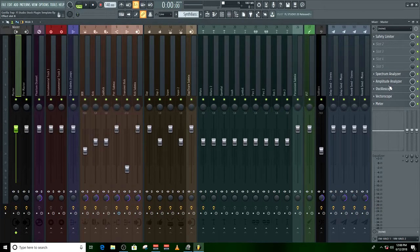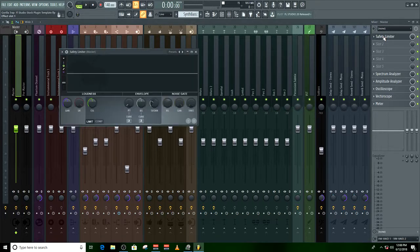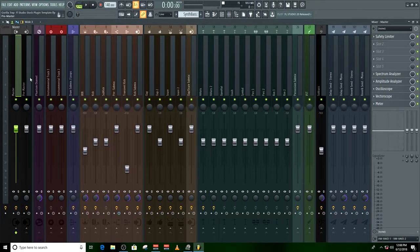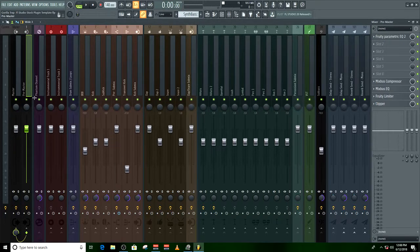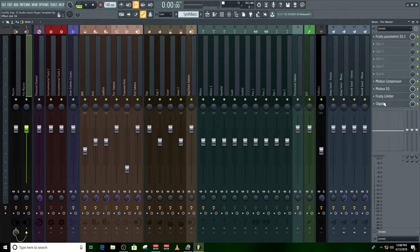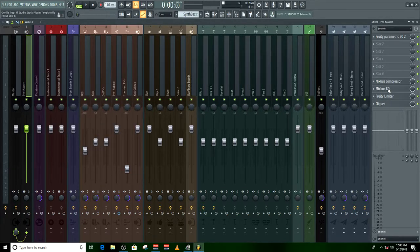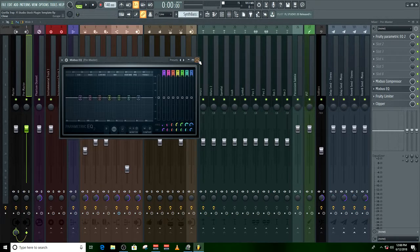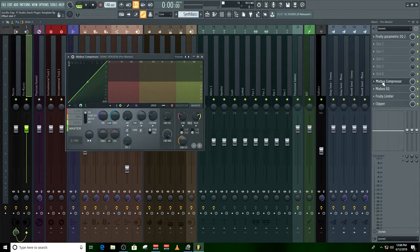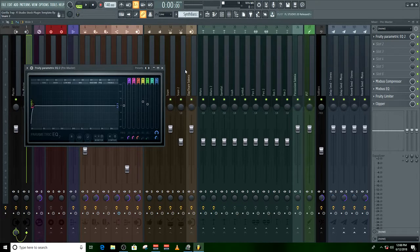You have your spectrum analyzer, your aptitude analyzer, and a safety limiter. That's just for volume control as you work through your pre-master, which has a clipper, a limiter, a mix EQ, a mix bus EQ, a mix bus compressor, and a fruity parametric EQ.